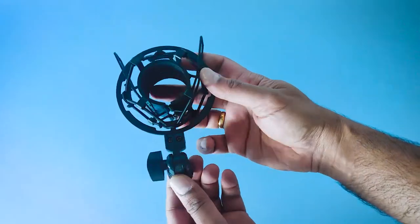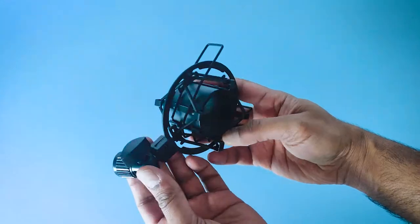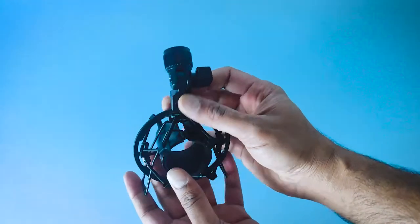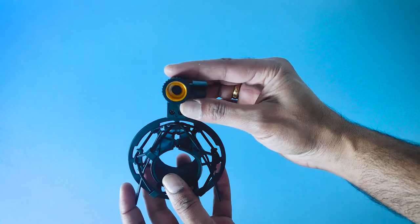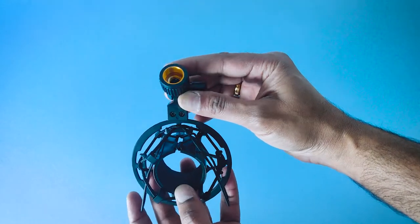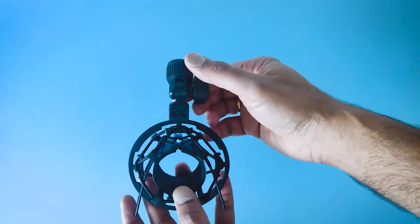The build quality of the shock mount is also pretty good and this shock mount can help to reduce the noise from the microphone as well as shock and vibrations.